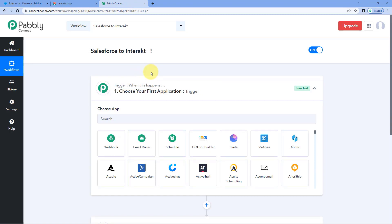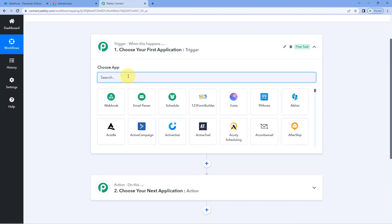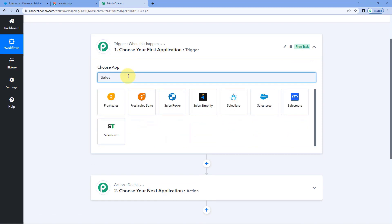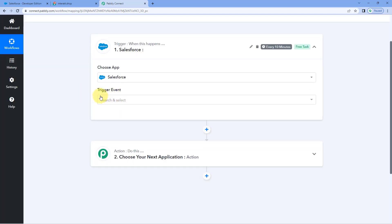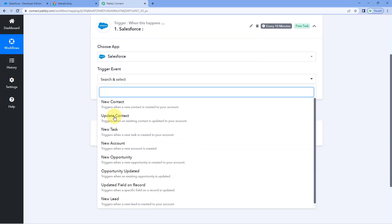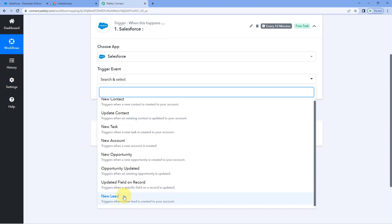After receiving the lead details in Pavlik Connect, we are going to send those details to Interact, and from Interact we will send a WhatsApp message to the new lead added in Salesforce — all automatically. In the trigger window under choose app, search for Salesforce and select it. Then in the trigger event dropdown, select the trigger event as new lead and click on connect, then select add new connection.